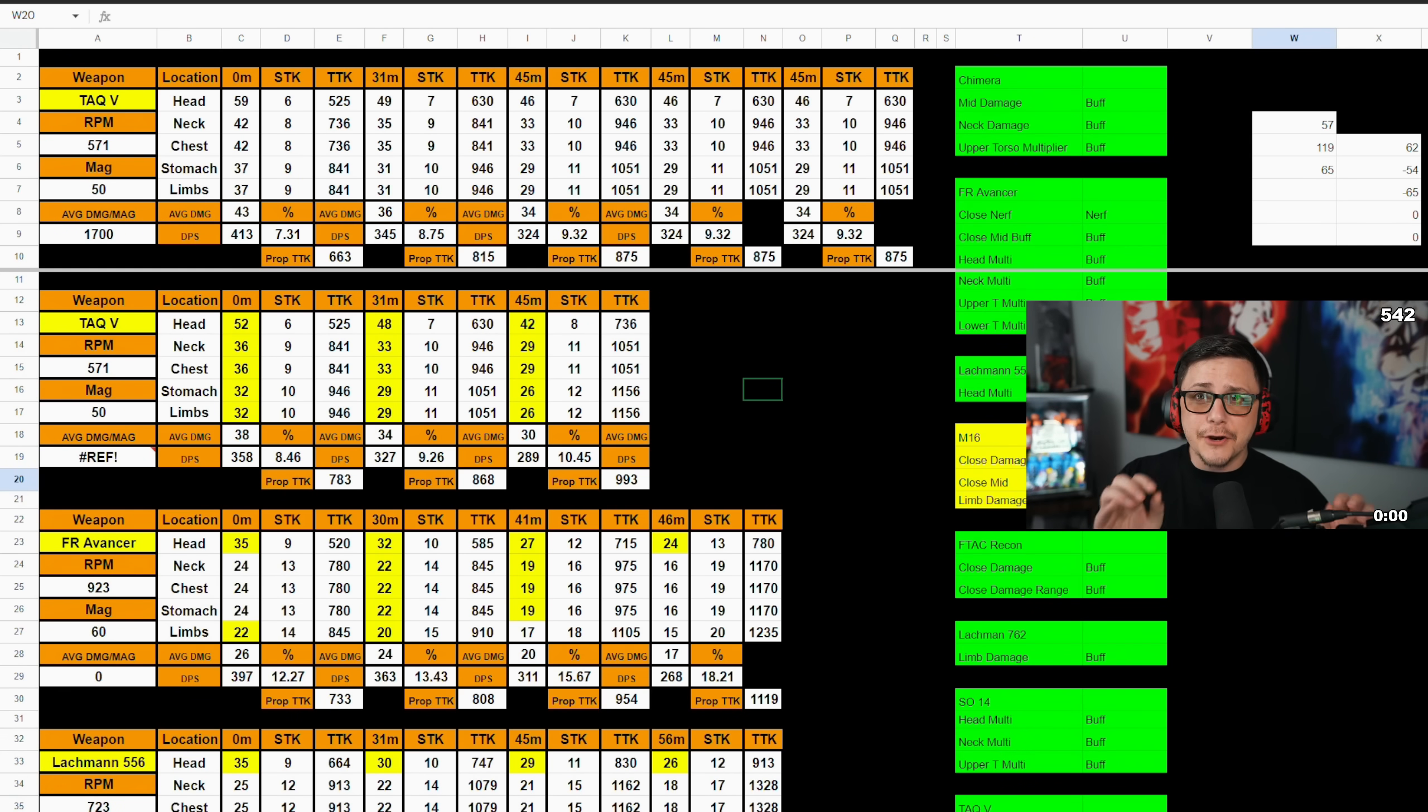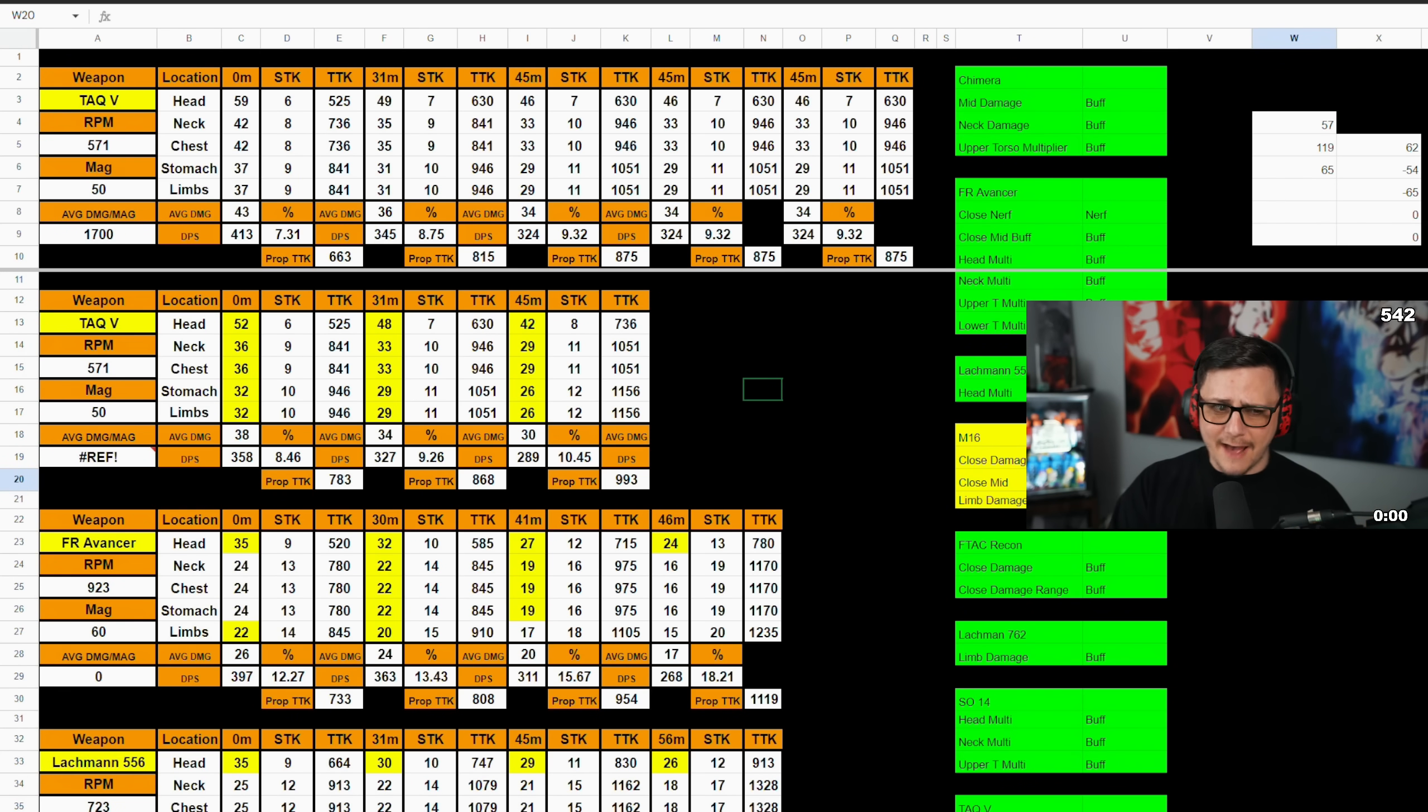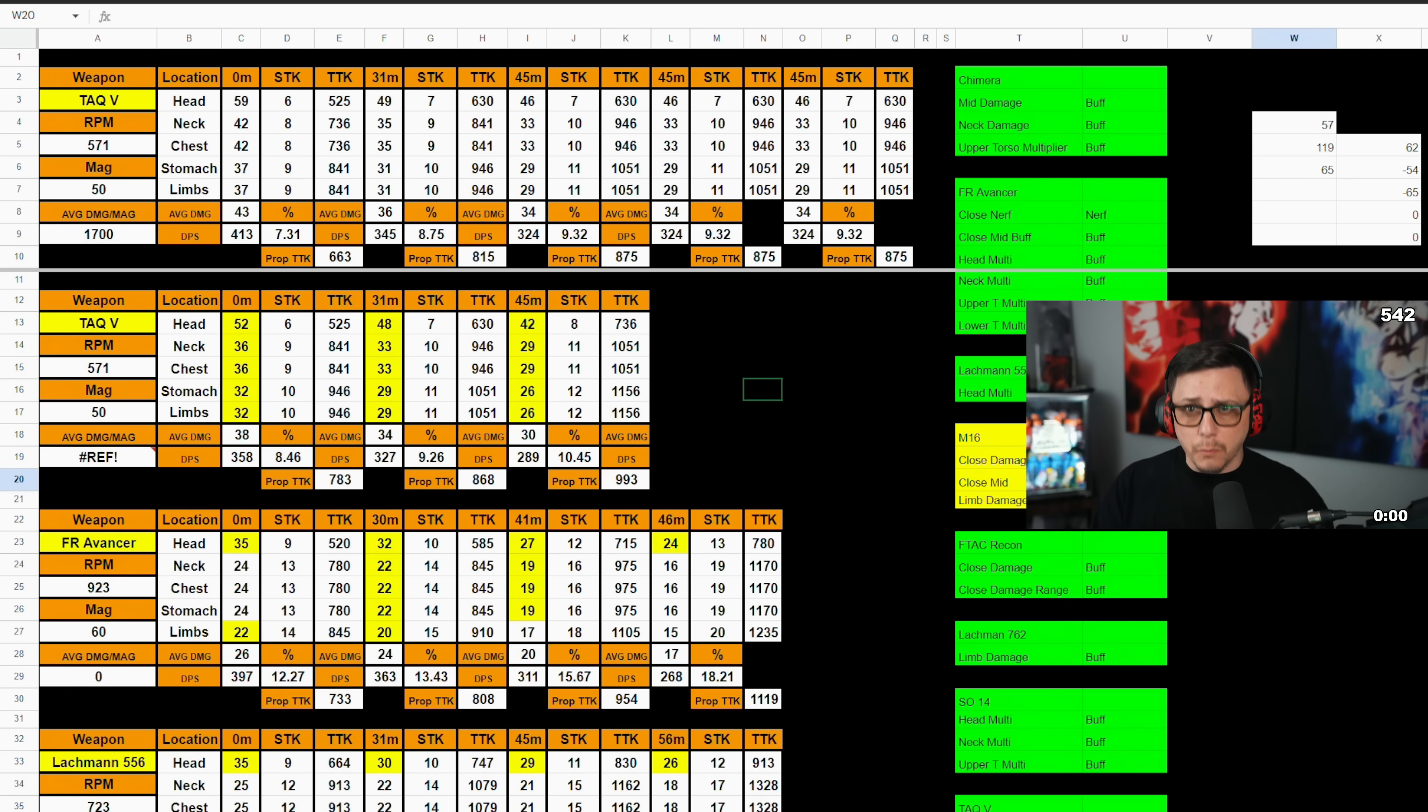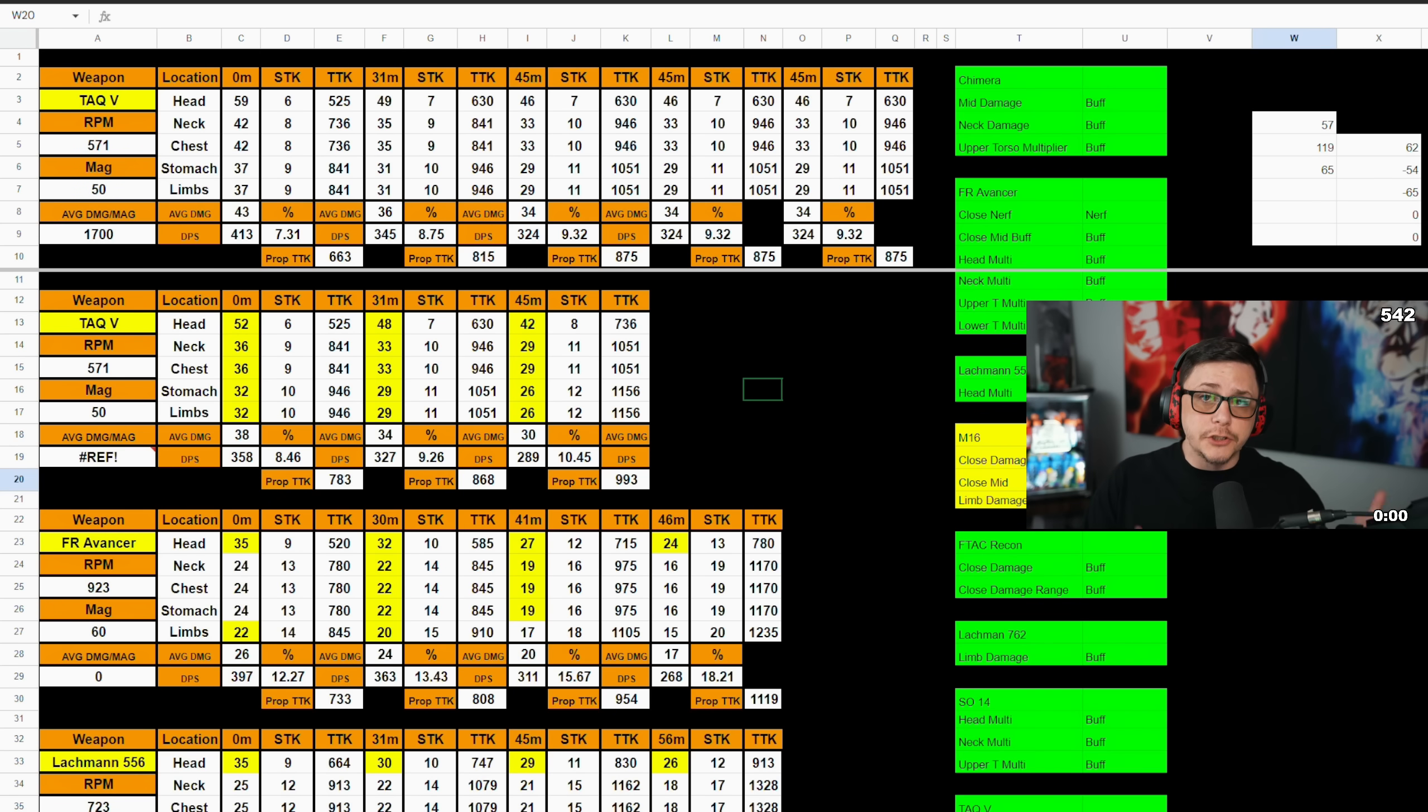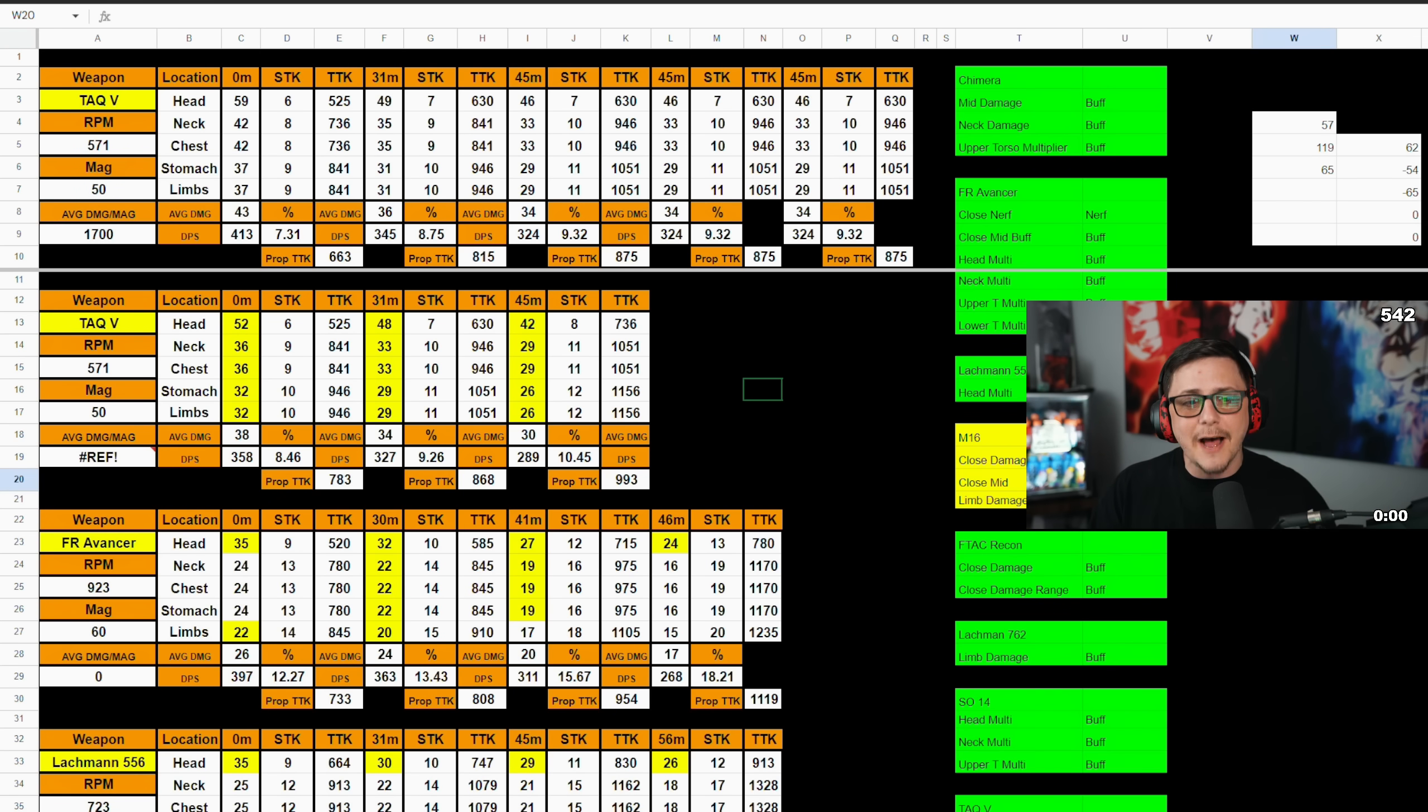So today we got a little bit of an update that nerfed the TAC-V pretty heavily, and there was a bunch of other weapon balancing changes. I was able to test a lot of these out on stream, so if you were there, you kind of already have a heads up.